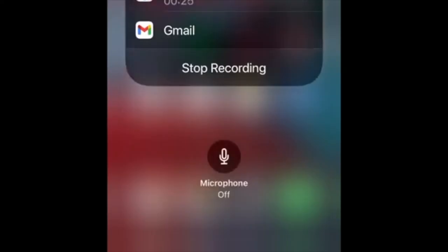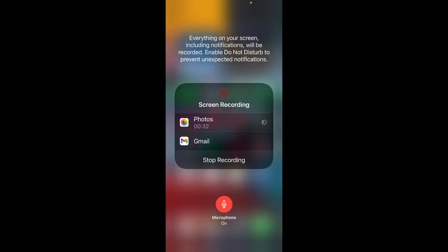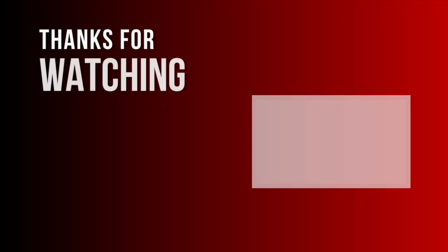Right below, you should see your microphone is off. If you click on it once, the microphone will turn on and you will be able to use your microphone while recording your screen.